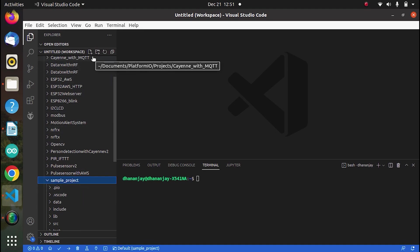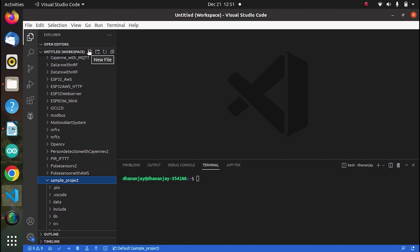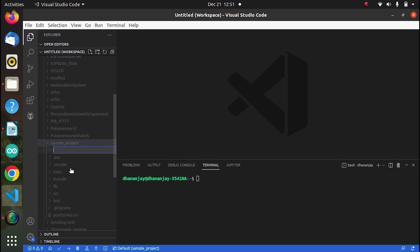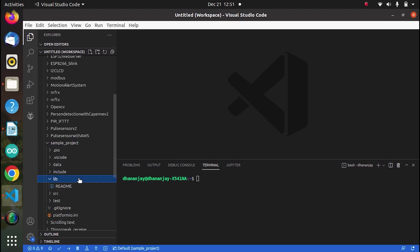Once you click on that, then we have to make a folder with the name data. So click on this. As you can see, this is the new folder. When you click on it, it will just ask for the name. Name it as data. So I have already done that.